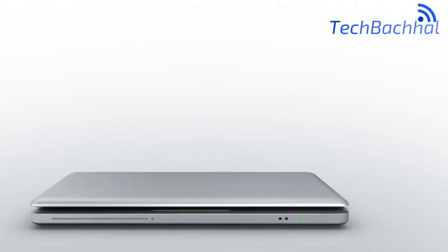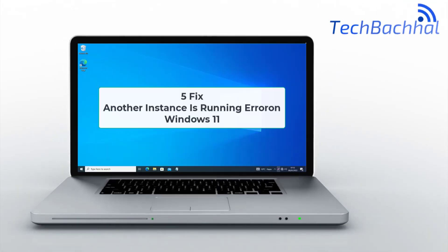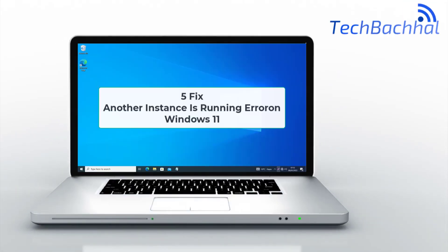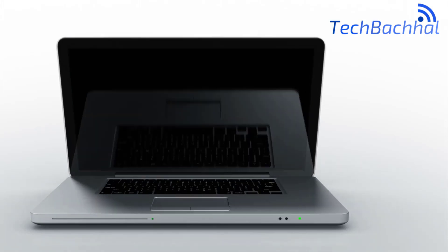Seeing the another instance is running error in Windows 11? Here are six fixes to resolve it.